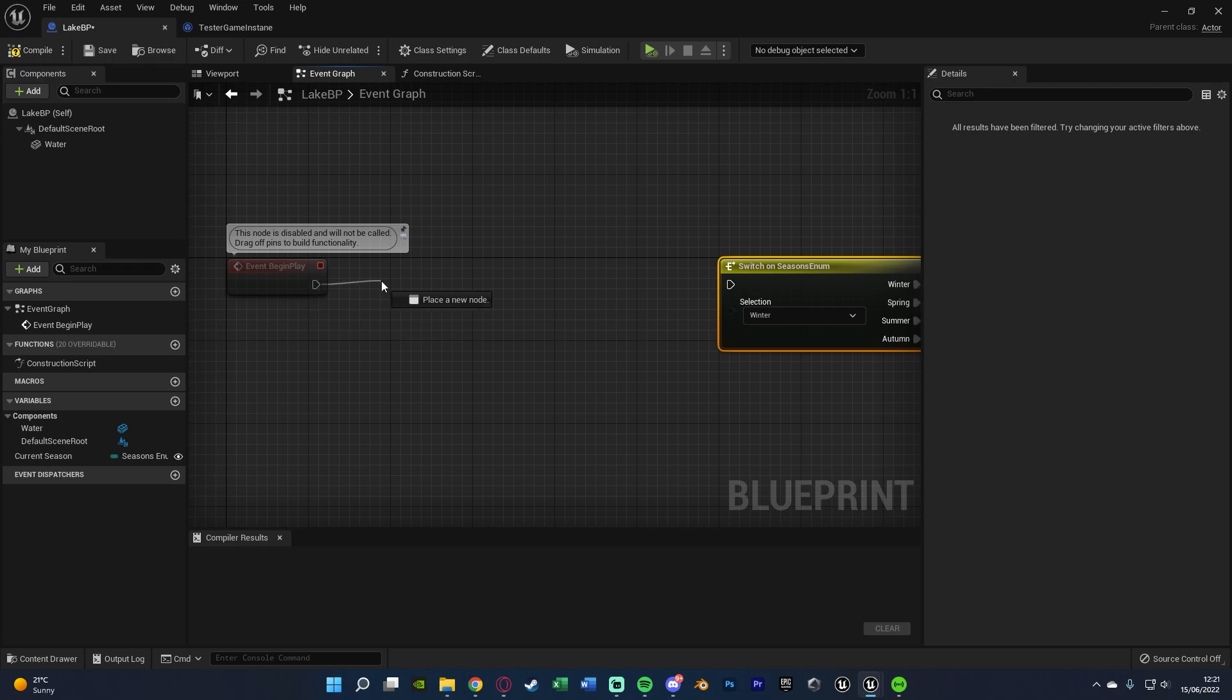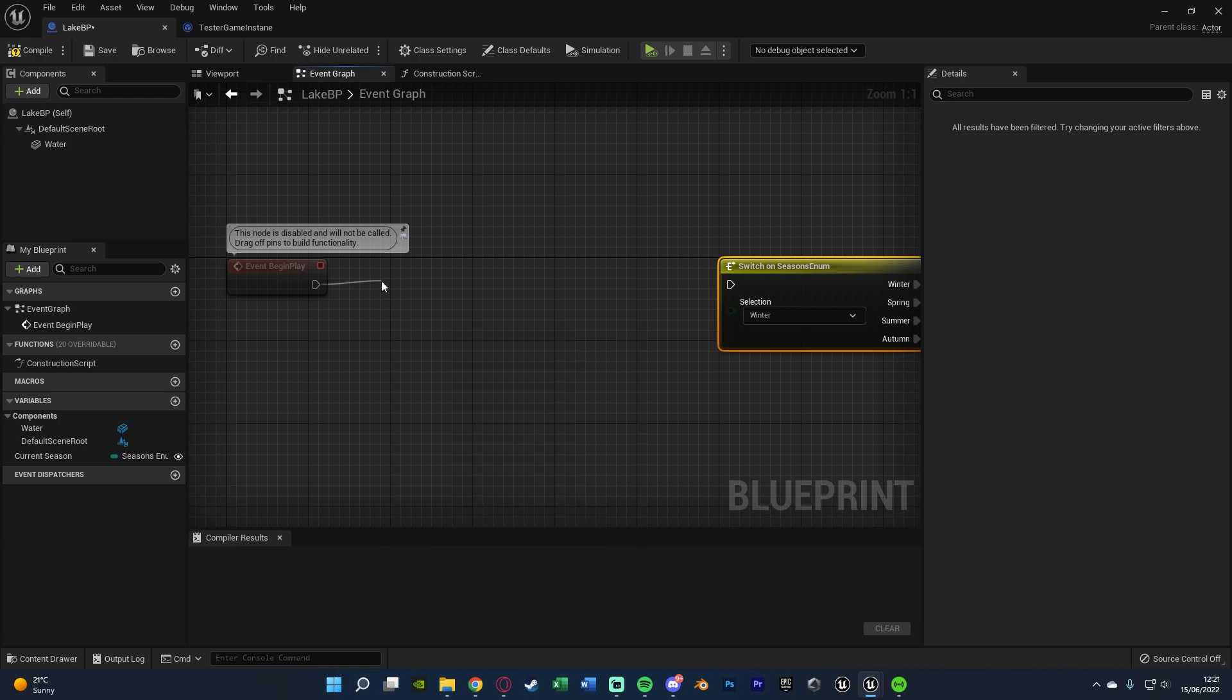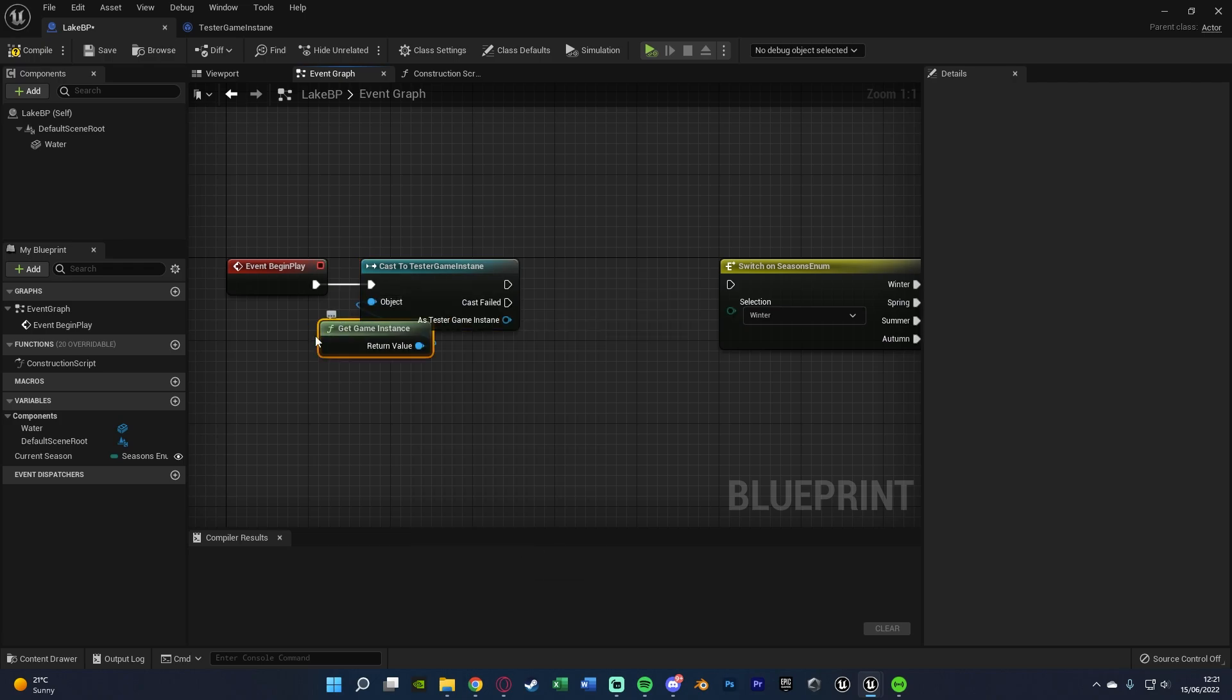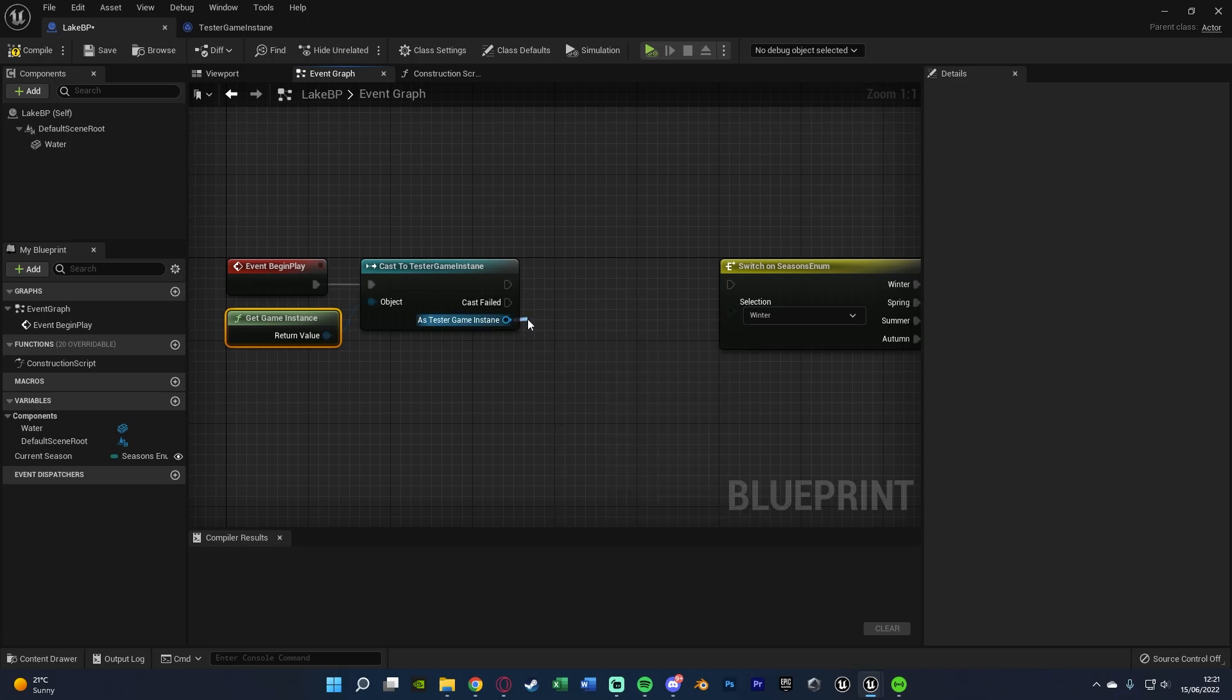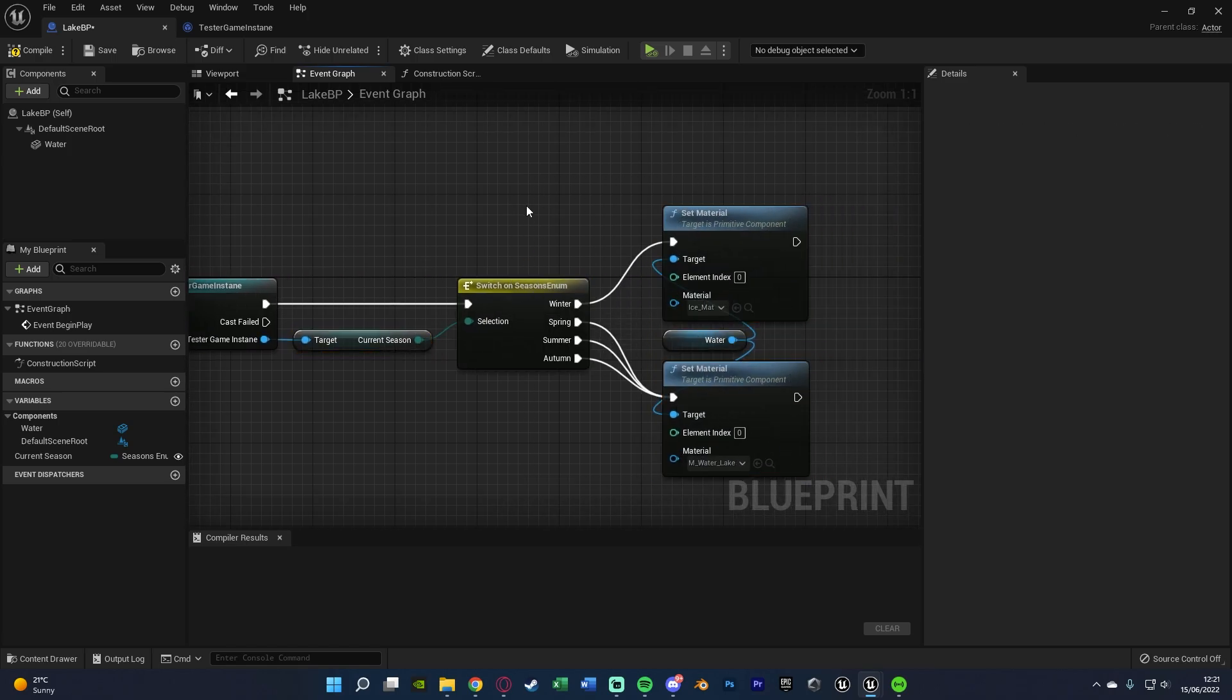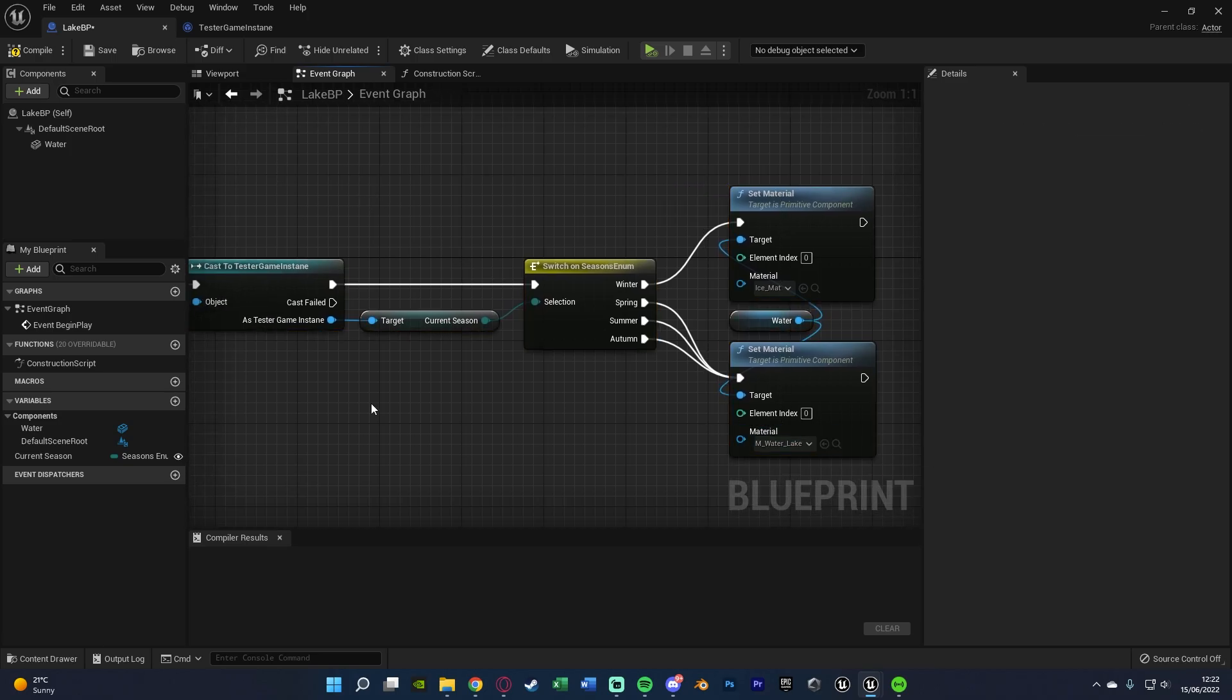Now all we need to do is get this selection from the game instance instead. So out of event begin play, we're going to cast to our game instance and I named mine tester game instance like so. Object will be get game instance. And as test game instance, we're simply just going to get current season, plugging that into the switch here like so. And now whenever we change it inside of the game instance, this will then apply the same thing which we did earlier, obviously working for all of the different assets we have in our game now. So as long as this code is inside of each blueprint, it will work perfectly for you.